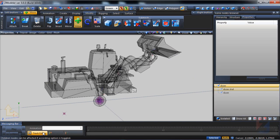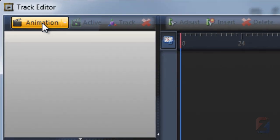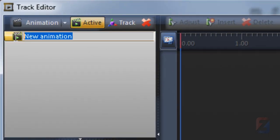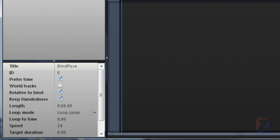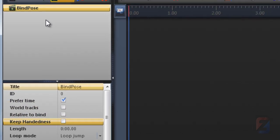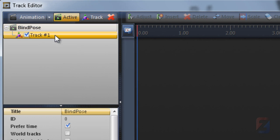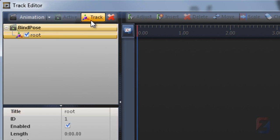Open the tracks editor. Create new animation and rename it to bind pose. Disable these options. Create tracks with exactly the same layout as skeleton bones. Each bone must have a respective track.